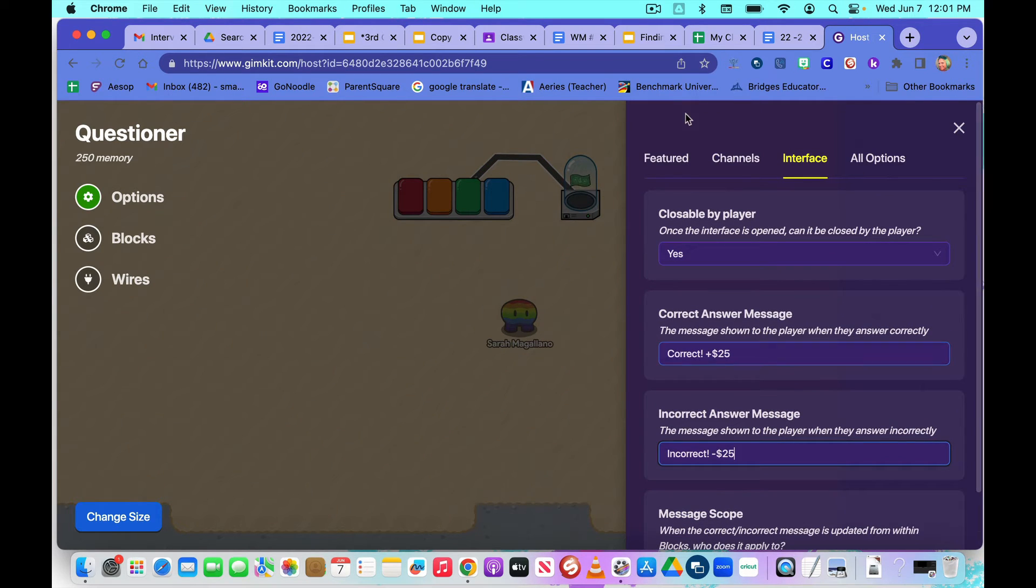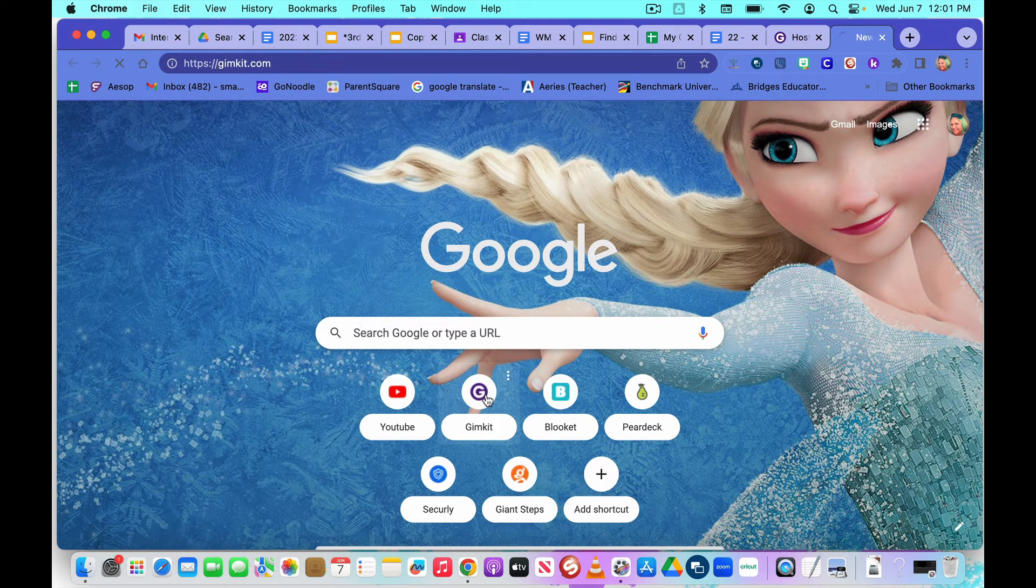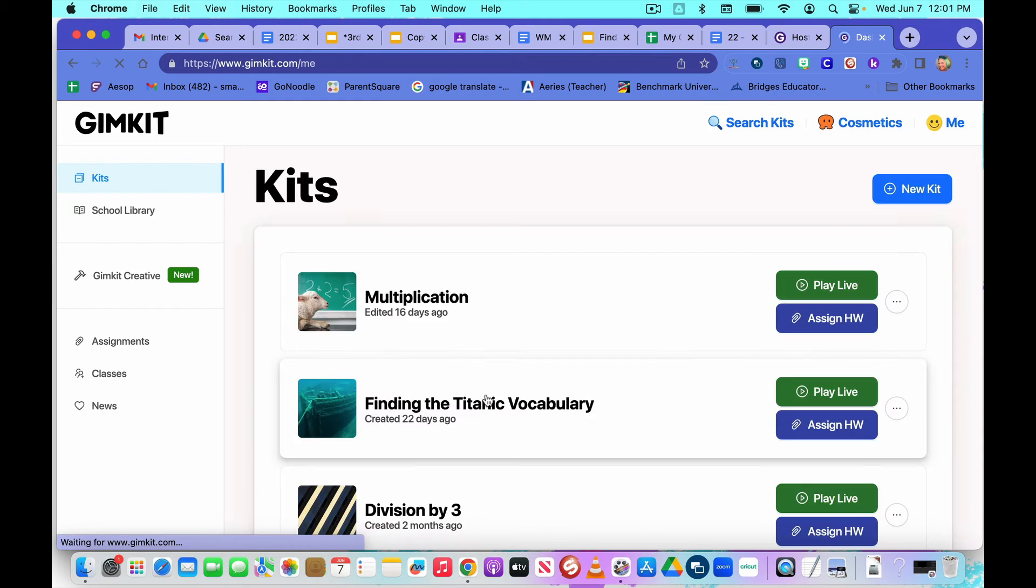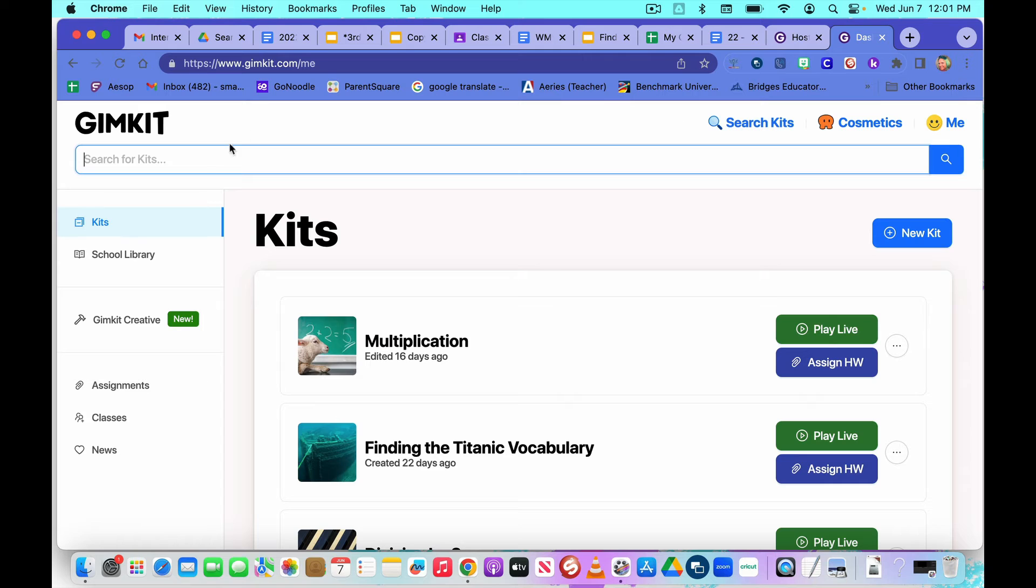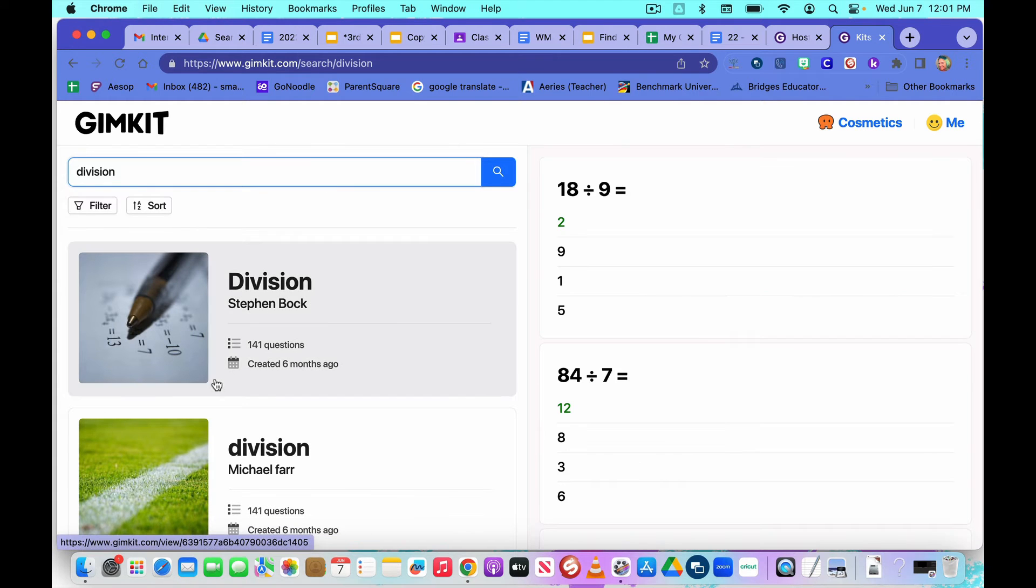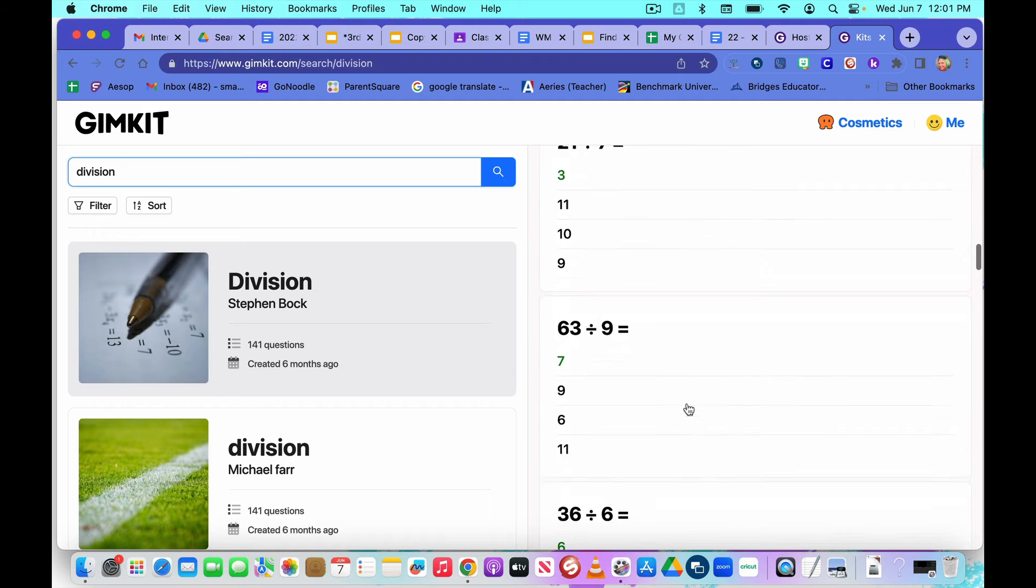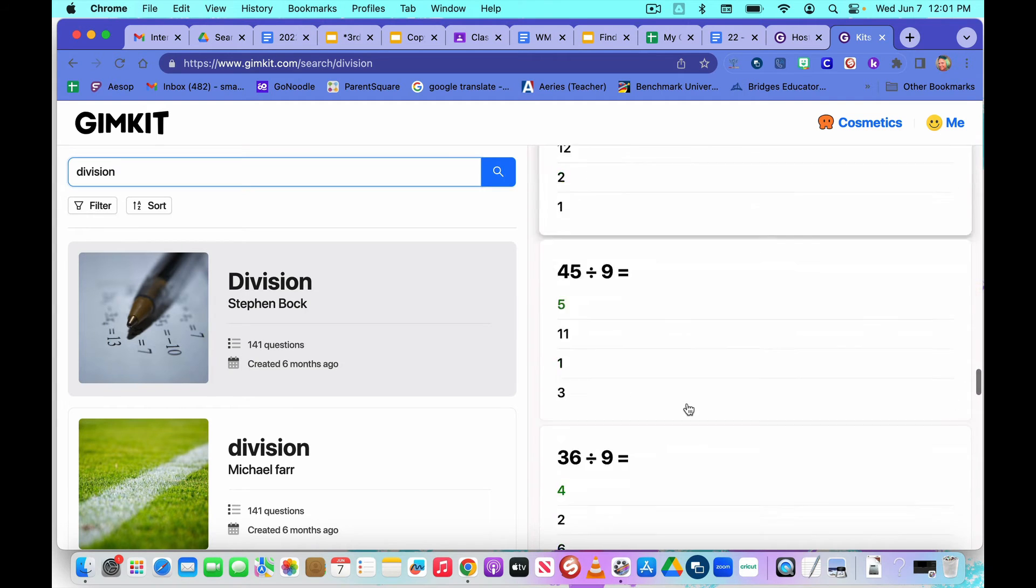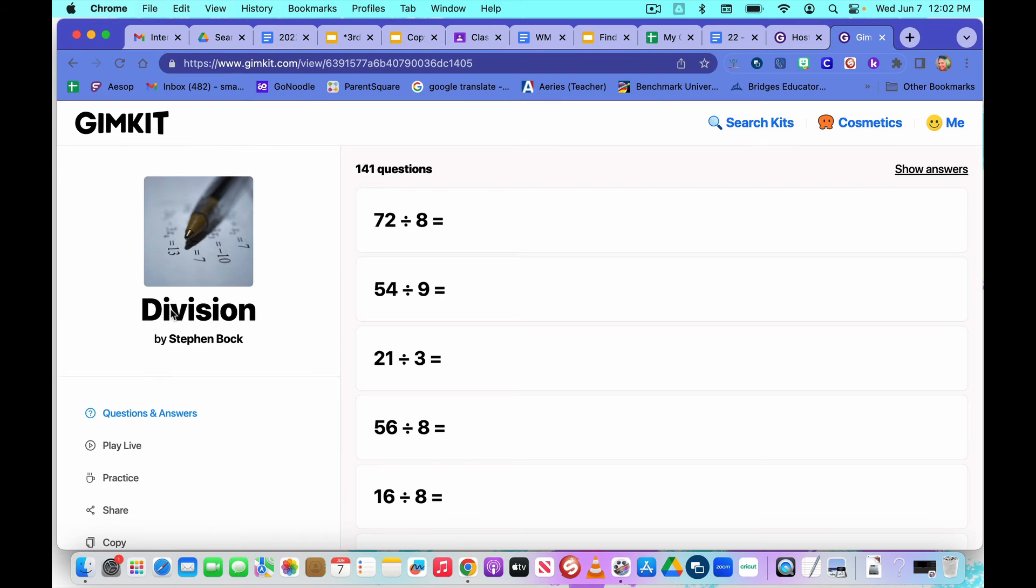And then the only other thing we need to do to finish that out is our link. So you open up a new tab and you go to GimKit. And if you don't have kits already made, you can search kits. So right up here, click search kits. And maybe you want a division kit. Make sure you check the questions before you do. Make sure they're not too hard or too easy or off topic. So this one looks pretty good.